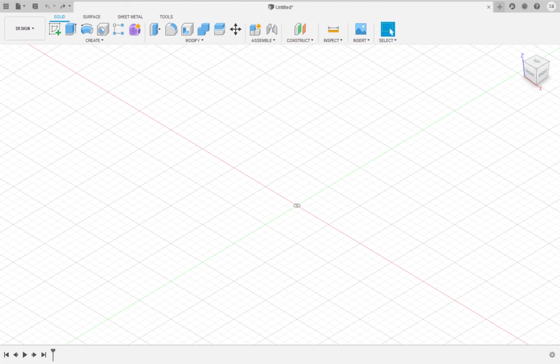Hello, in this tutorial I will be showing you how to make a Captain America coaster.